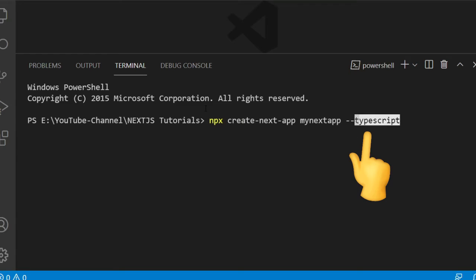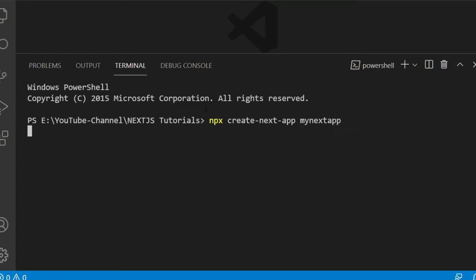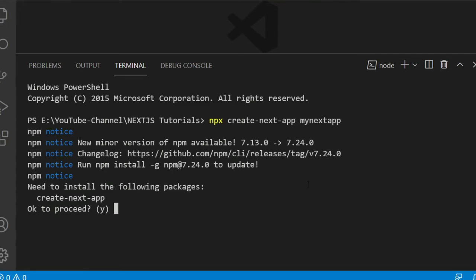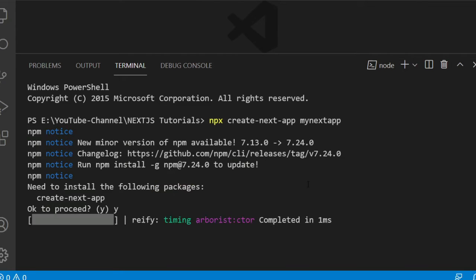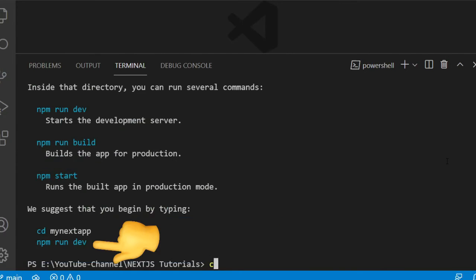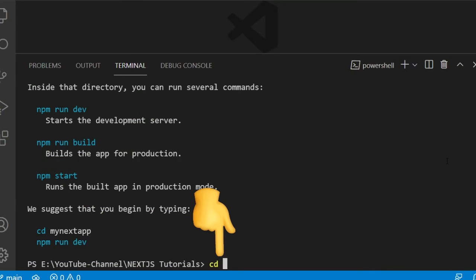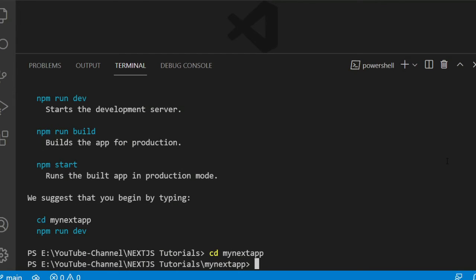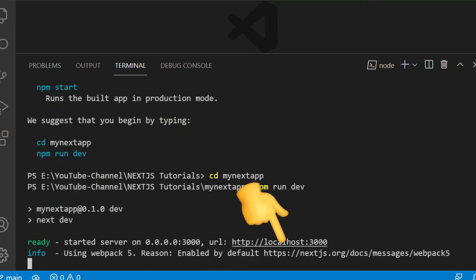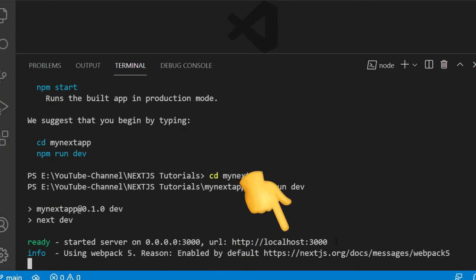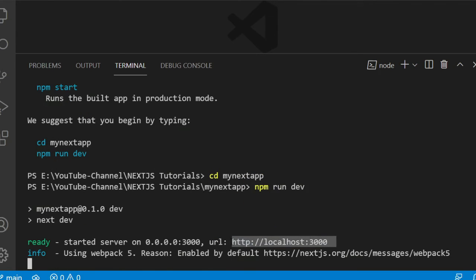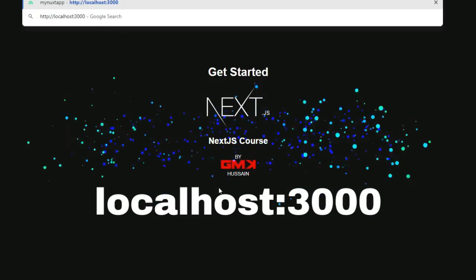Hit enter and it will take some time to install the required packages. Confirm with yes when prompted. Then navigate into the project with 'cd my-next-app' and run 'npm run dev'. Our dev server is now ready — let's check it out.